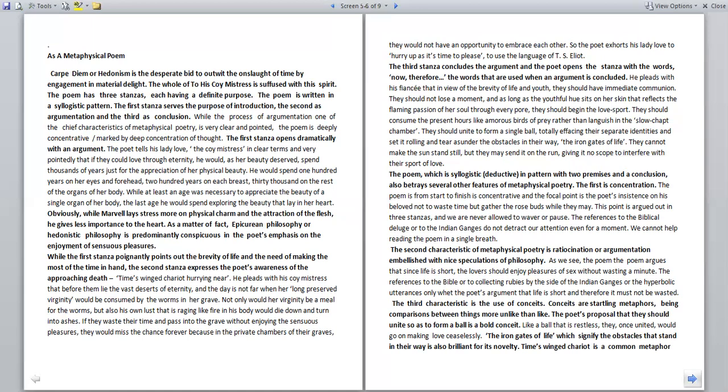The second stanza expresses the poet's awareness of the approaching death, Time's winged chariot hurrying near. He pleads with his coy mistress that before them lie the vast deserts of eternity, and the day is not far when her long-preserved virginity would be consumed by the worms in her grave. Not only would her virginity be a meal for the worms, but also his own lust that is raging like fire in his body would die down and turn into ashes. If they waste their time and pass on into the grave without enjoying the sensuous pleasures, they would miss the chance forever because in the private chambers of the graves.